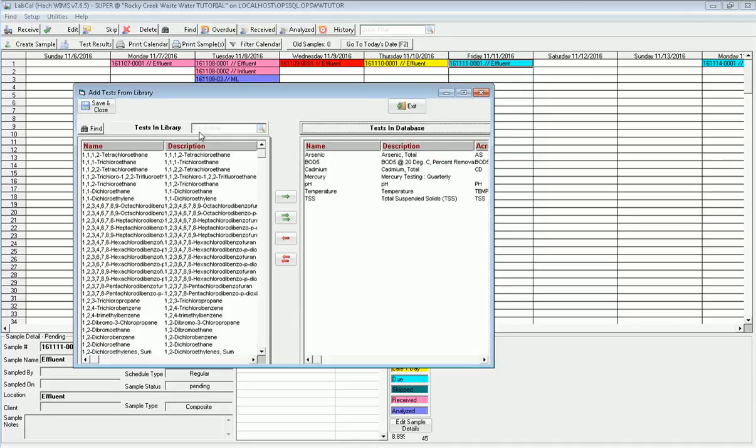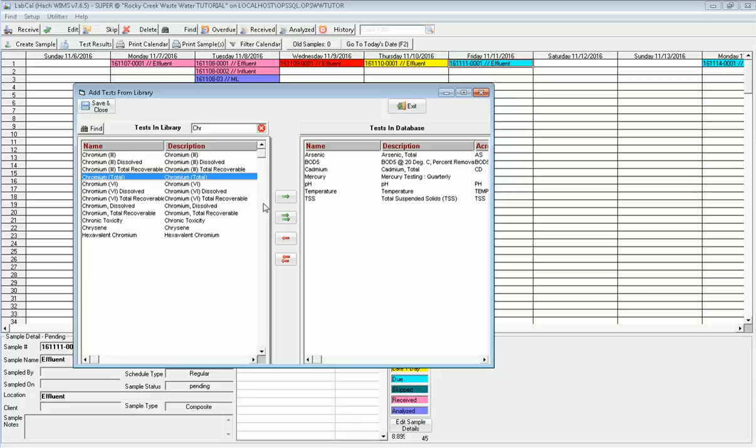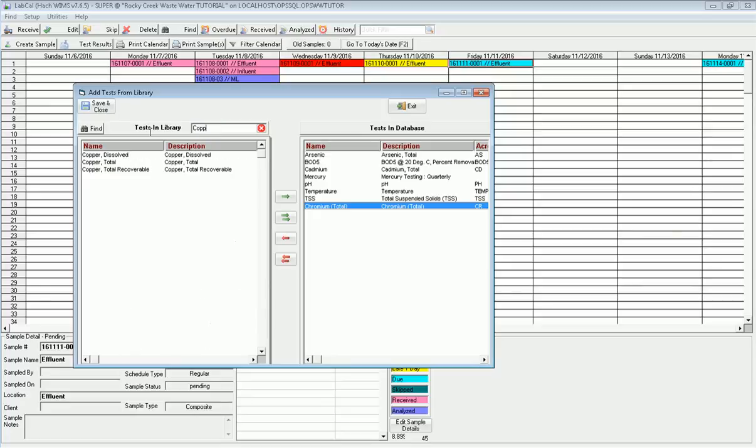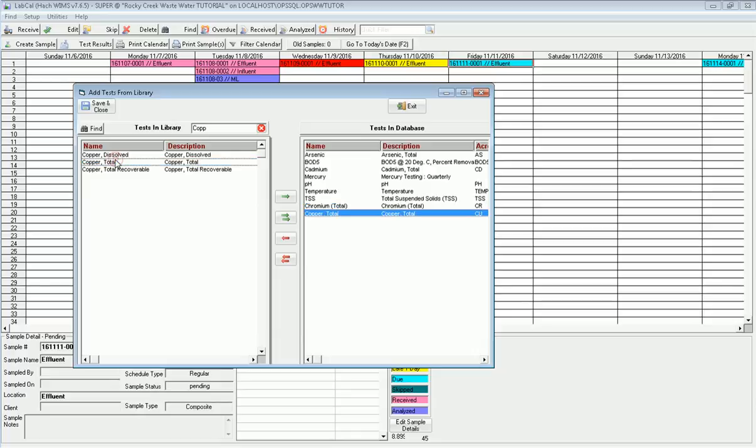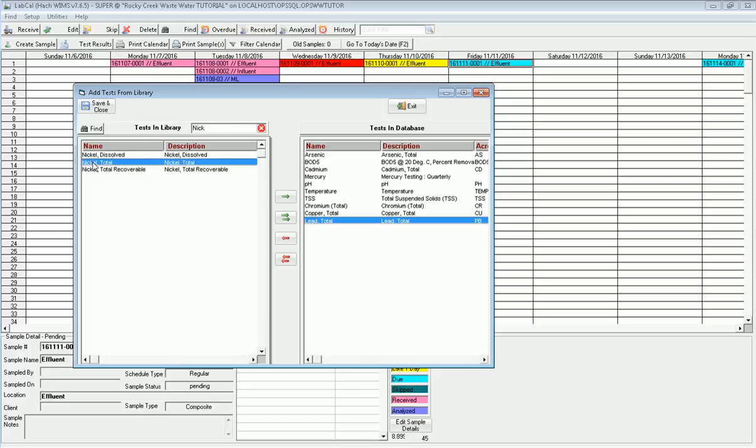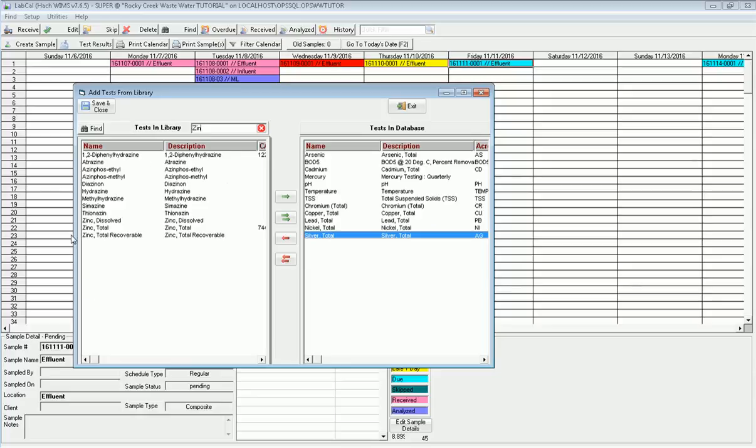I'm going to click add and I want to do chromium. I put that in my quick filter and the test I'm doing here is total chromium. So I bring that one over, then I go to copper. I'm doing total copper. I double click to bring it over. I need to get lead, total lead, double click on it. Nickel, and silver, and zinc, and then I'll be done.